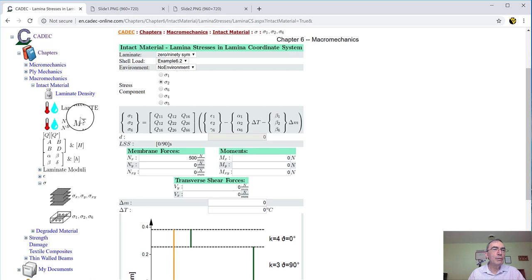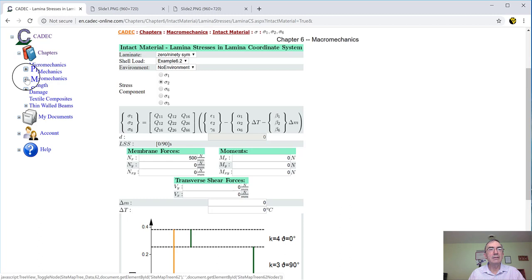So that's pretty much it. Very quickly, we have gone through macromechanics, which is basically the stiffness calculations for the laminate. And in the next video, we're going to look at strength, which is very interesting. And with that, I thank you very much.